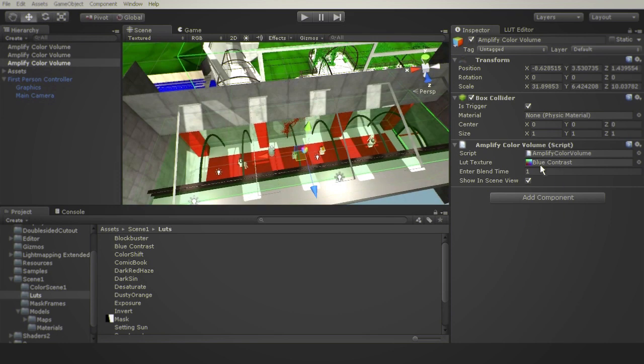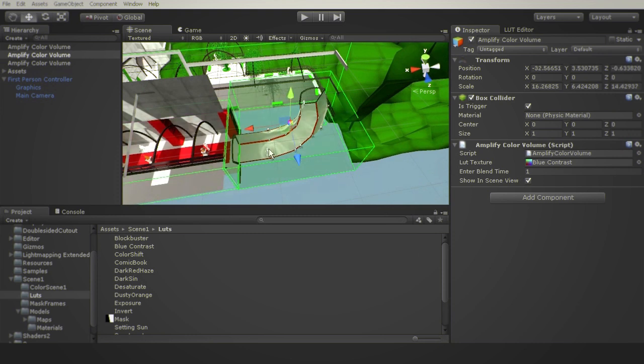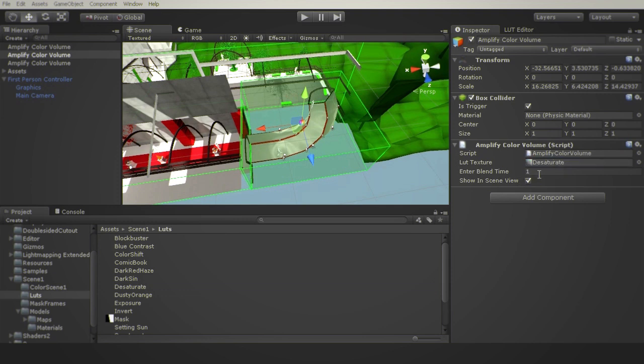Now that we are done I will adjust the volumes. In the Corridor volume I will apply a desaturate LUT. I will also adjust the blend duration to 5 seconds.